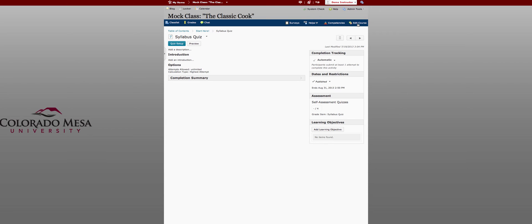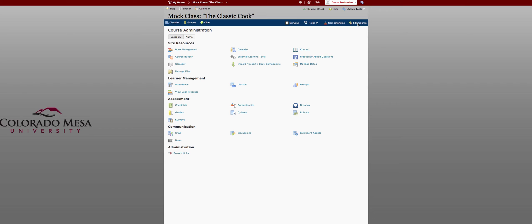So all the tools that you want to use are now under edit course. So instead of having separate buttons you have to go to, they're all located on one page. Here is your course builder for adding to the course map.